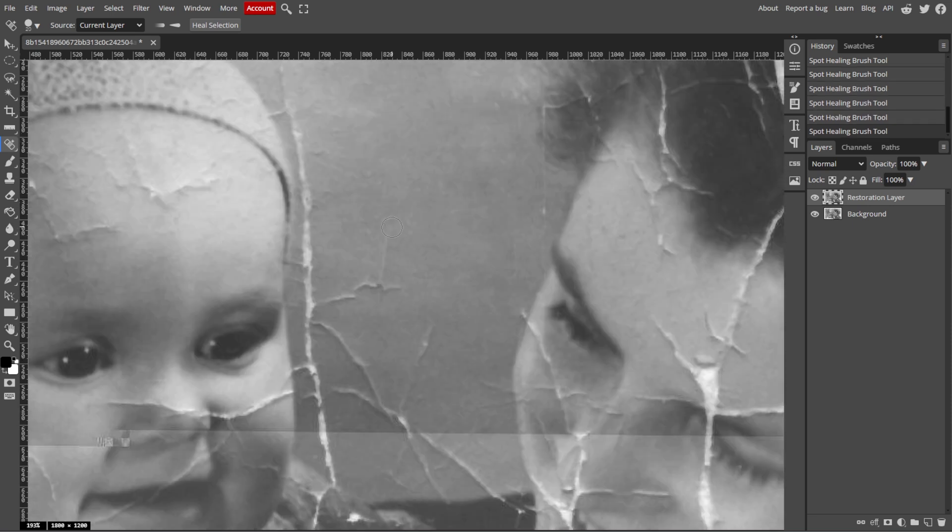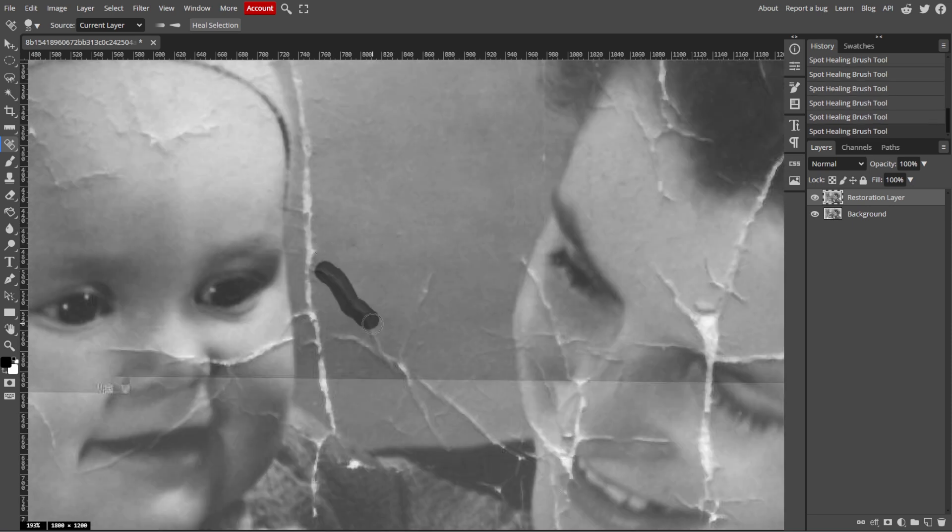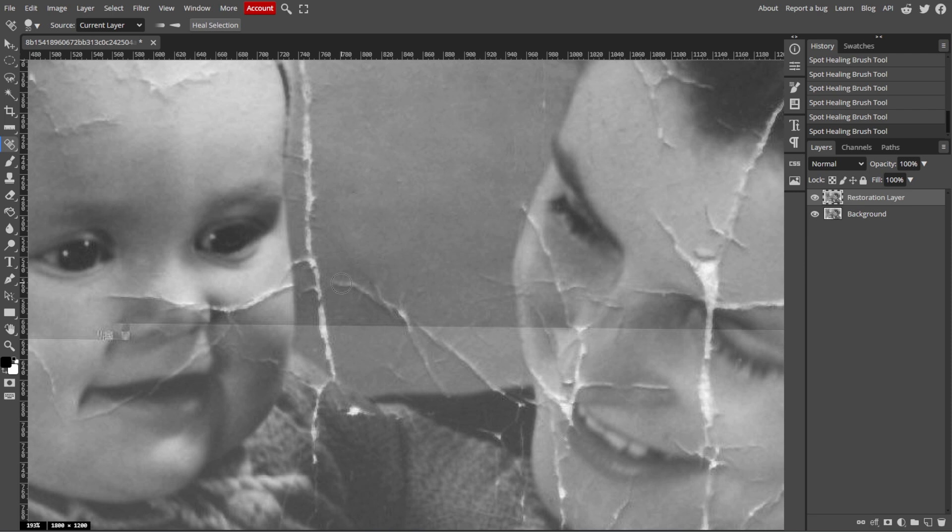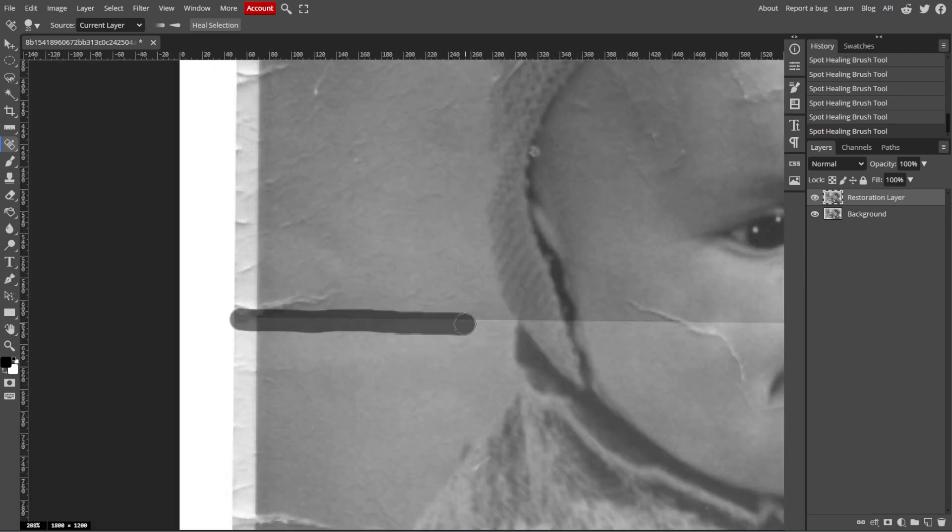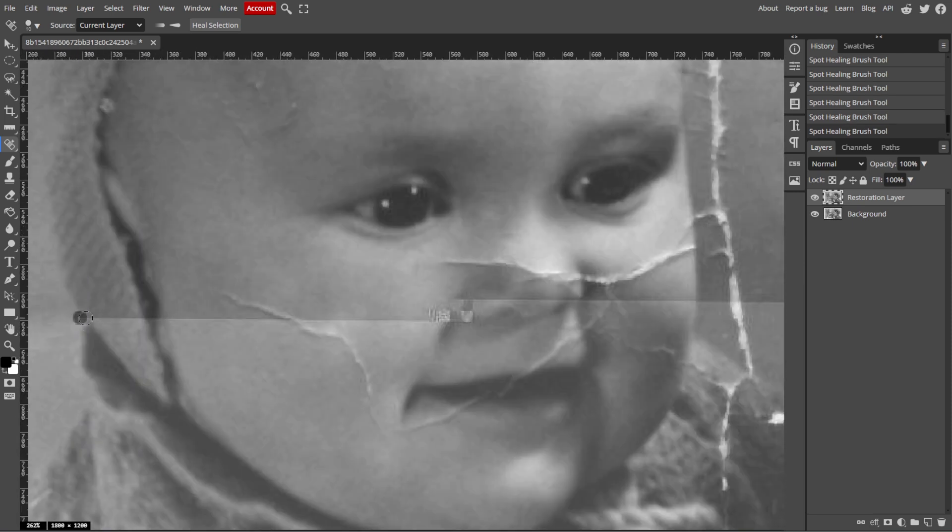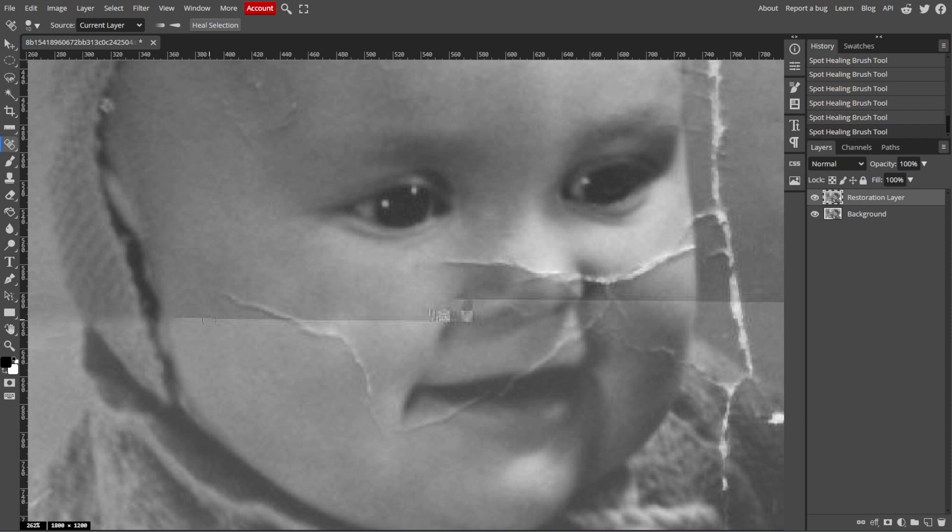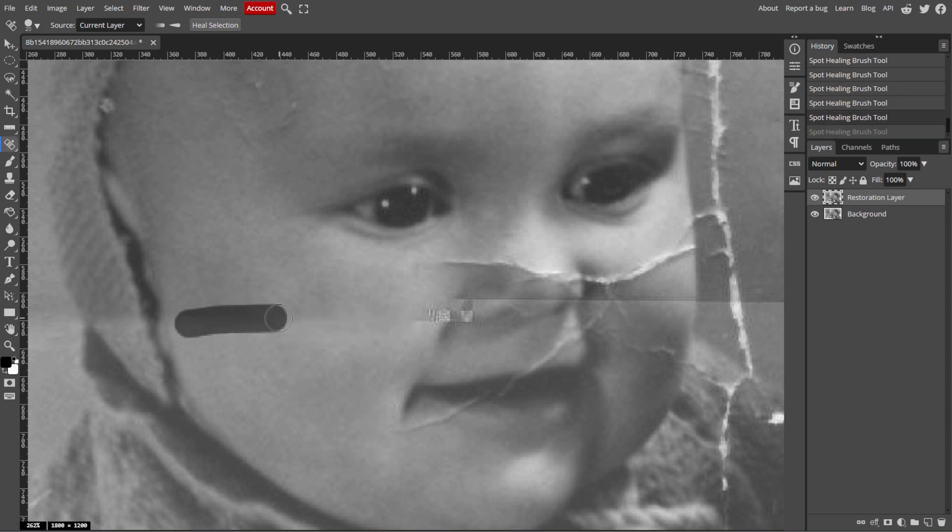For more control, you can use the Healing Brush tool, which is in the same tool group as the Spot Healing, and manually select the area to sample from by holding the Alt key and clicking on the clear part of the image. Then paint over the damaged area.